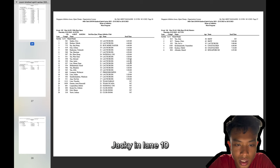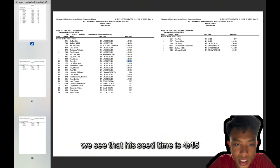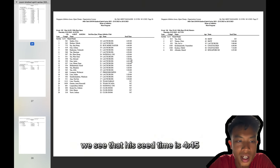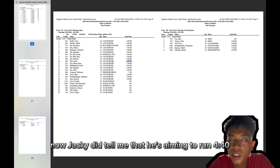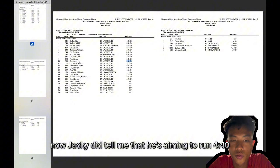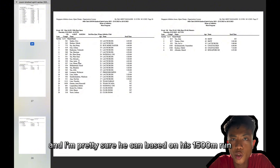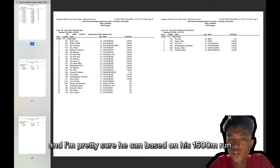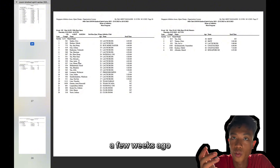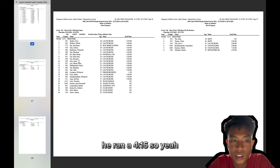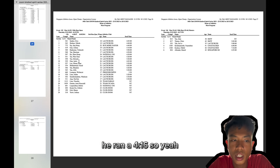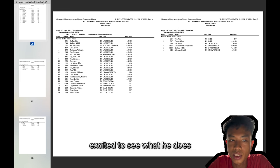Jackie in lane 10, we see that his seed time is 4:45. Now Jackie did tell me that he's aiming to run 4:40. And I'm pretty sure he can based on his 1,500 run a few weeks ago. He ran a 4:16. So yeah, excited to see what he does.